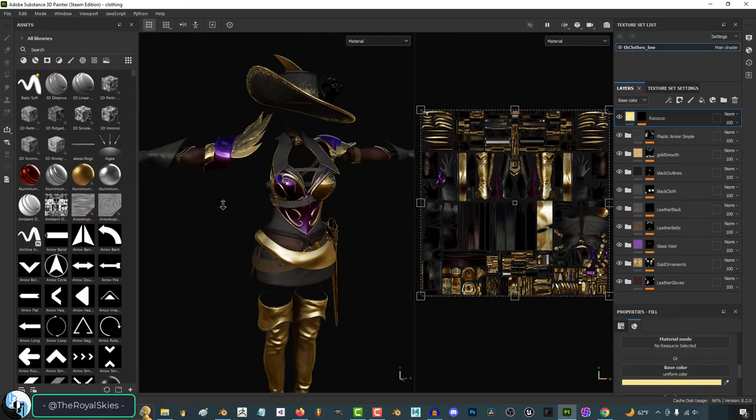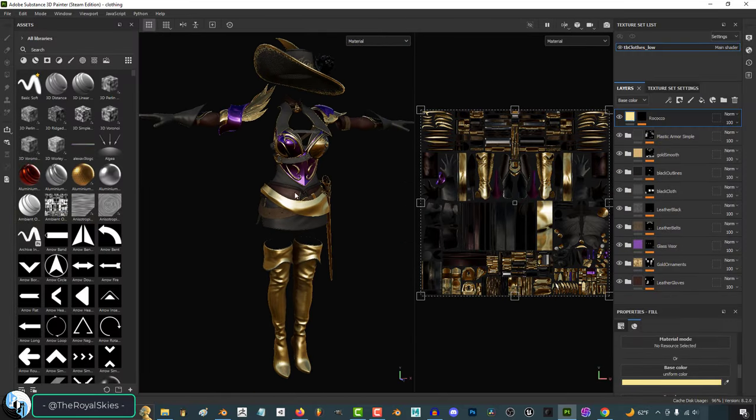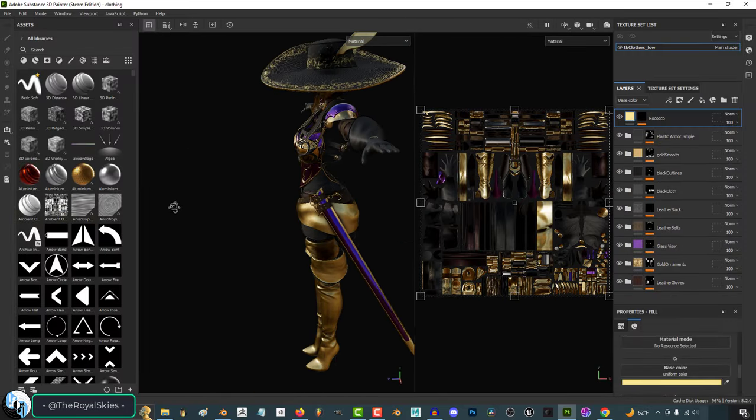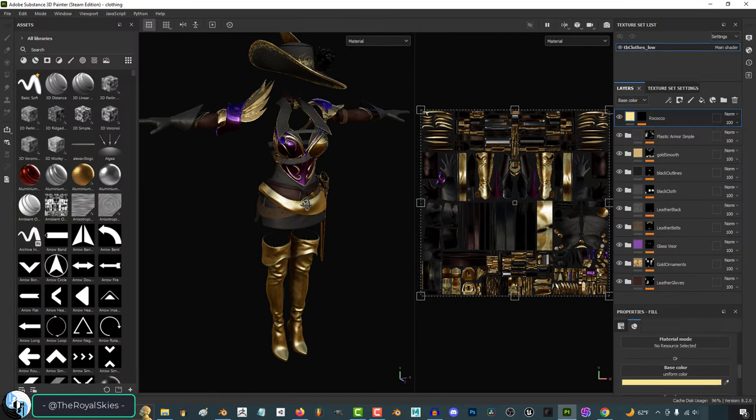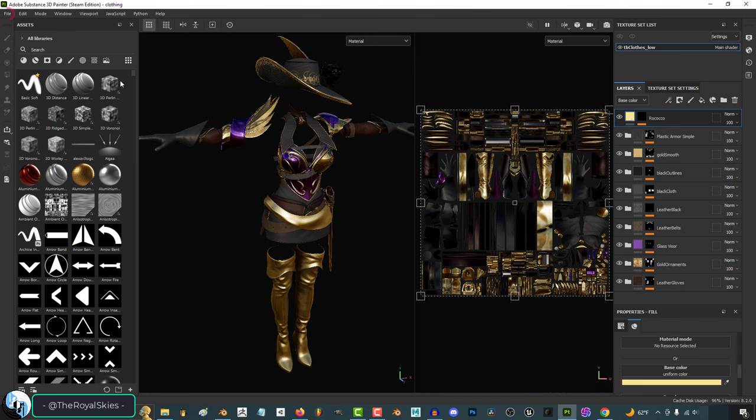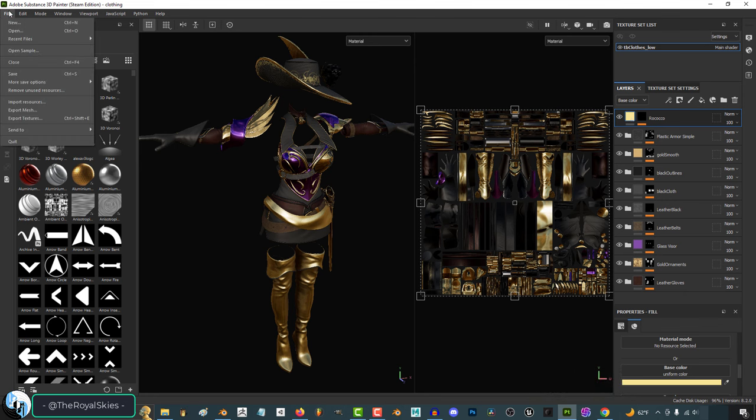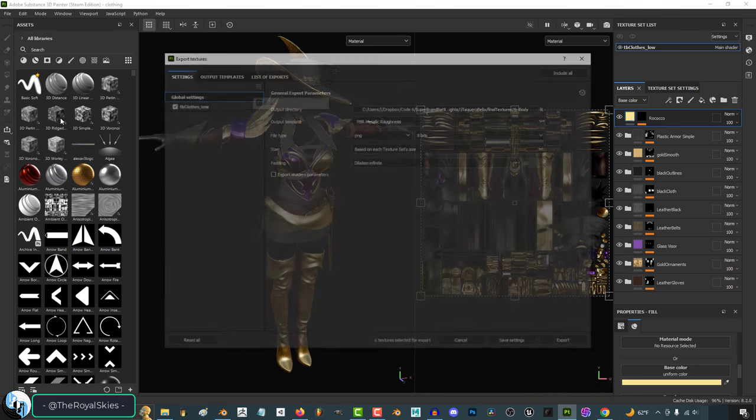So you've finished your textures and you want to get them out of Substance Painter, not a problem. Once you've got everything done, just go to File, Export Textures.